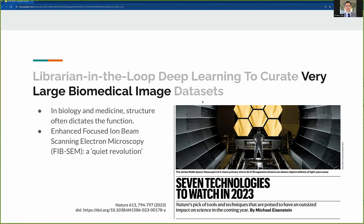FIBSAM — short for focused ion beam scanning electron microscopy — has recently been improved to the point that it can now capture 3D images of a sizable sample volume at nanometer resolution. It was selected by the journal Nature as one of the seven technologies to watch in 2023.